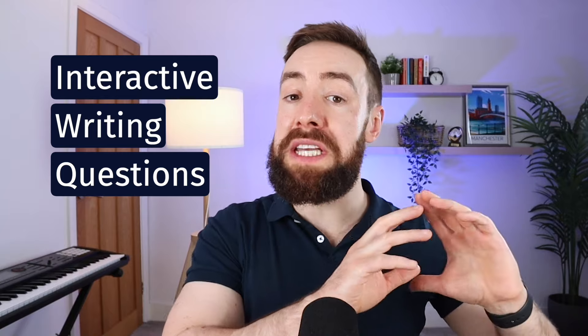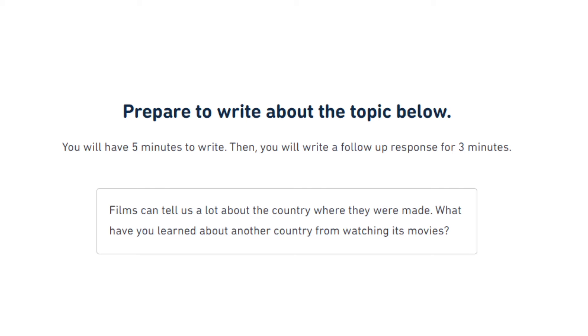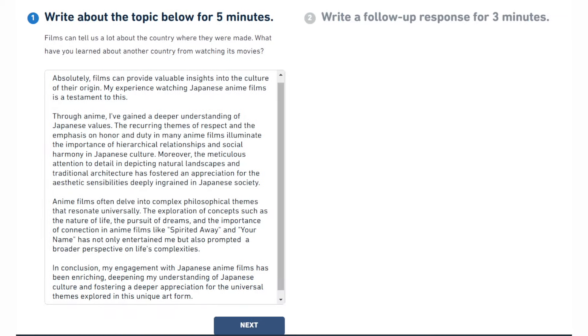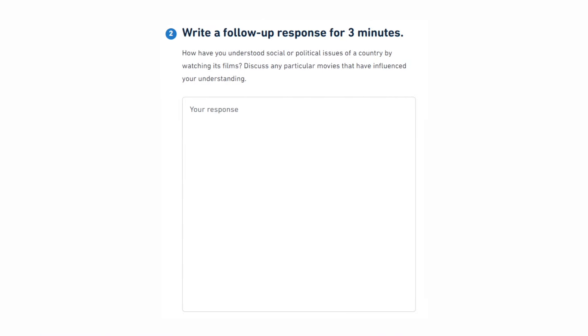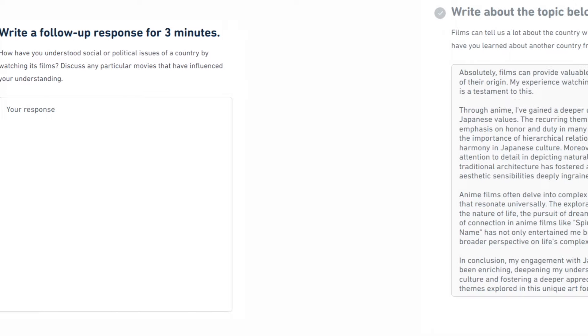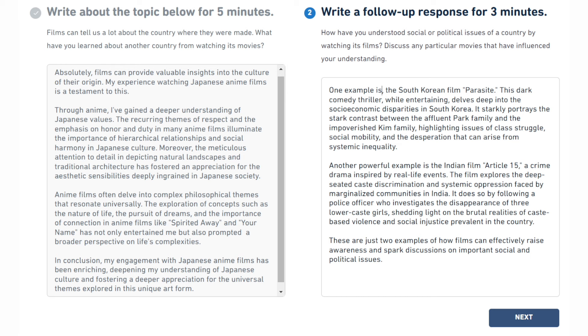Before we start with the tips, let's quickly review the interactive writing questions. In the interactive writing, you'll see a prompt and you have to write about it for five minutes. Then after your five minutes is done, you'll see a follow-up question generated by AI, and you have to answer that one for another three minutes. While writing the follow-up, you'll be able to see your original answer.